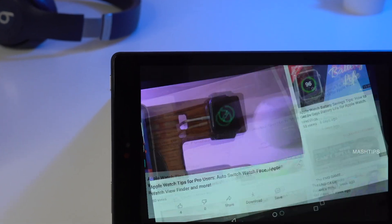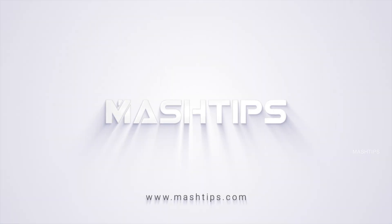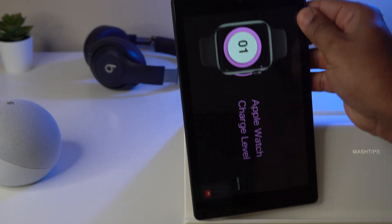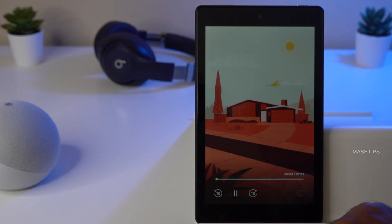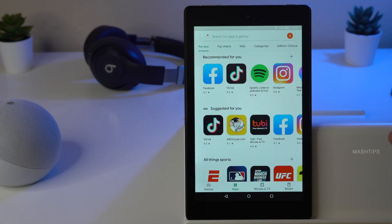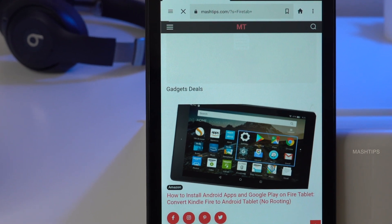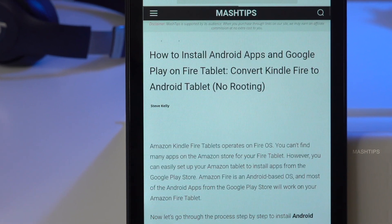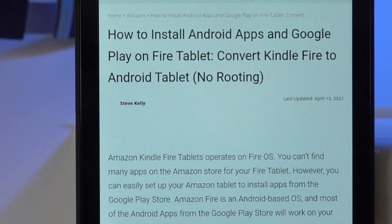Welcome to Mash Tips. We are going to explain how to sideload the Google Play Store on your Fire tablet. The Fire tablet is a pretty nice device and the hardware is reliable, but compared to Android tablets it's missing a lot of apps. You can sideload the Google Play Store alongside the Amazon App Store and have the flexibility to use both app stores on your Fire tablet.